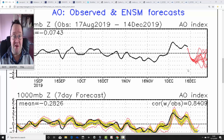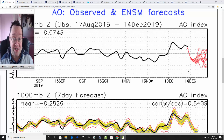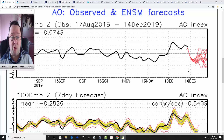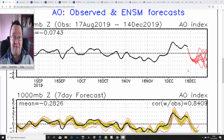Hello everyone, back tuning in to today's first video. We're going to have a look at the weather for the next week to ten days. Day ten is Christmas Day, the 25th of December. We'll be able to extend out beyond that with the extended GFS and ECM ensembles.